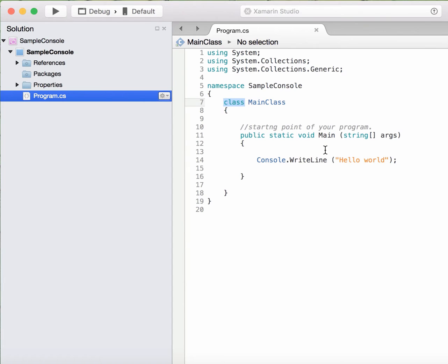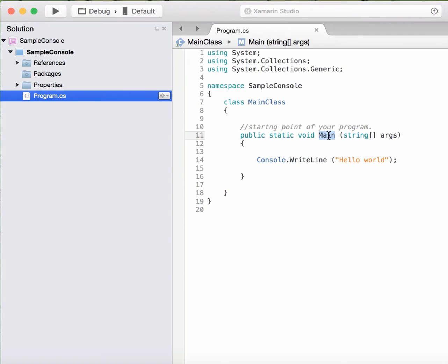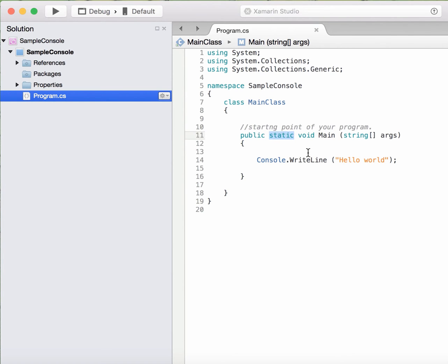The runtime environment is not part of your program, that is sitting outside. So in order to have access to your main method, you need to make that as a public method so that the runtime environment will be able to call that. Now why is this method a static method?